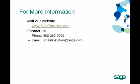To learn more, visit our website at sagetimeslips.com or contact us at the phone number or email displayed on the screen.